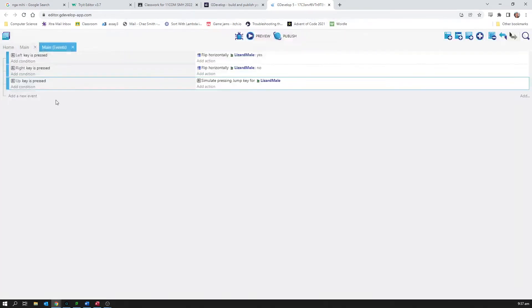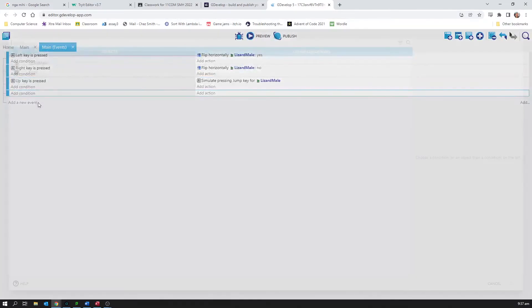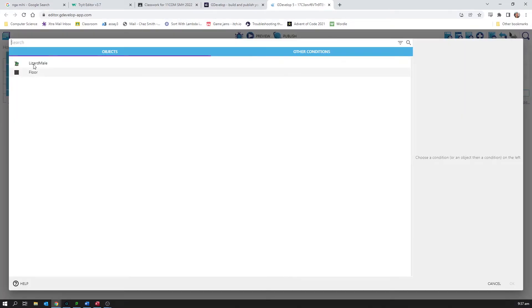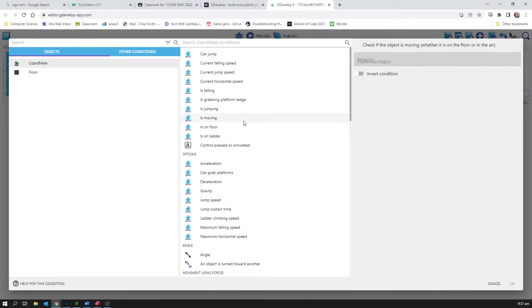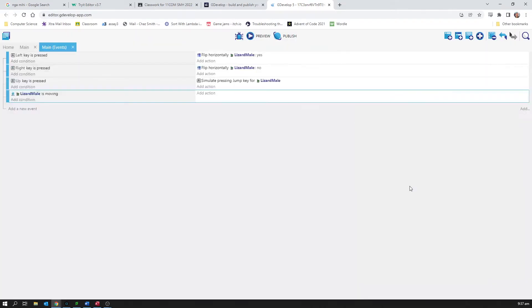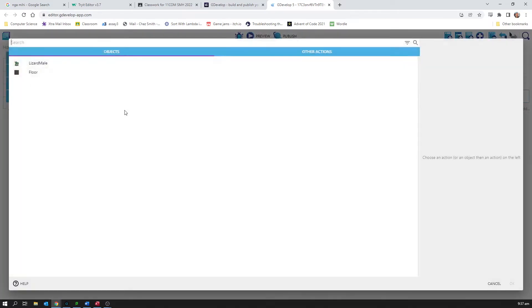Now triggering of animations is... there's a lot of subtleties to it, but we're just going to try and do the simplest thing that works. So up here I've got is moving, so I'm going to go is moving, click OK. And the action is going to be if my lizard male is moving, my lizard male is going to...